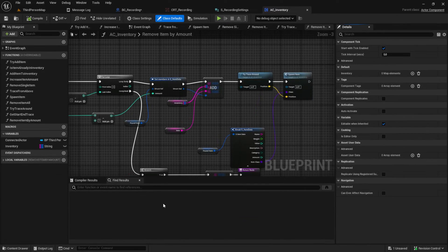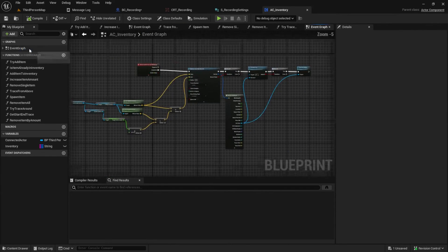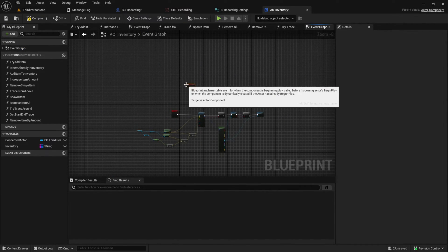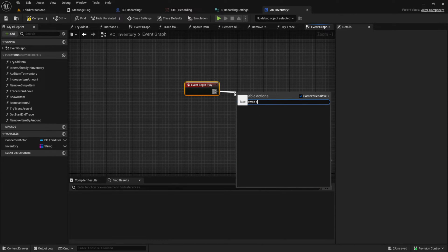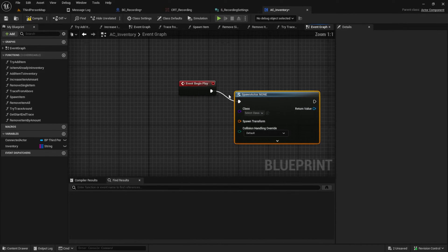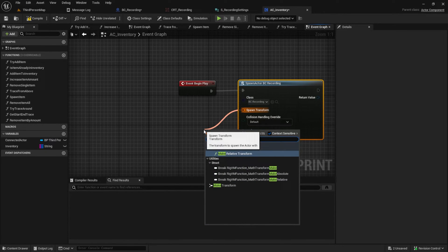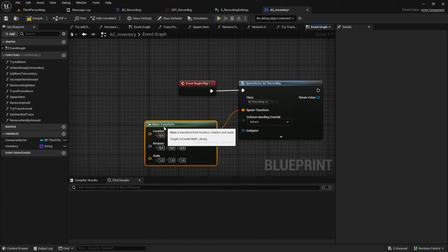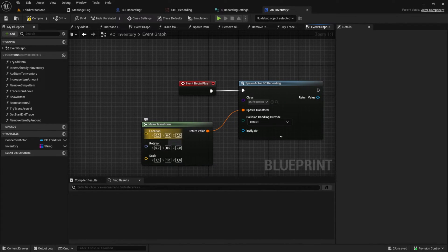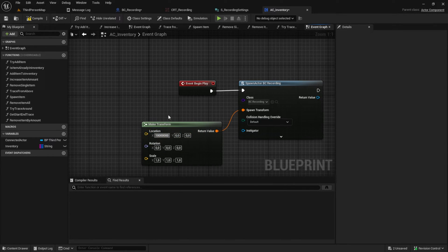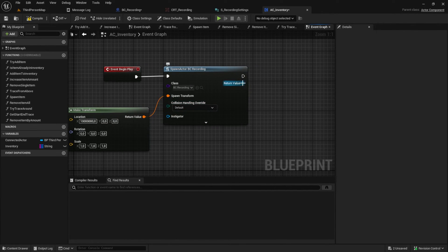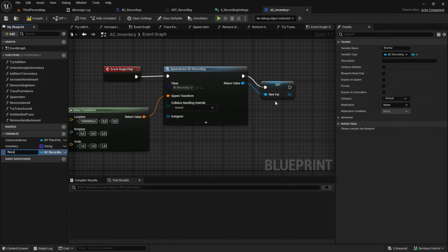Go to your AC_Inventory and in the event graph create the Event Begin Play function. From that we want to get the Spawn Actor node and select BC_Recording, so every time we have an AC_Inventory we also have a recording actor for it. From the spawn transform, use Make Transform and for the location X use something very large like 10 million so it spawns out of your world. Then promote the return value to a variable called Recording Ref so we always have access to it.